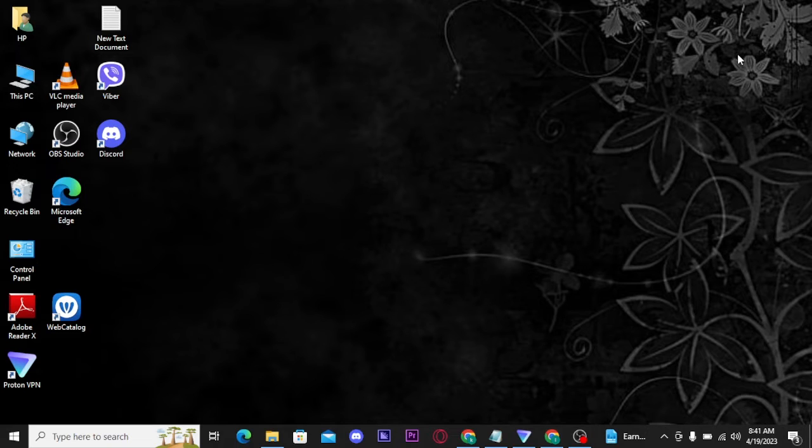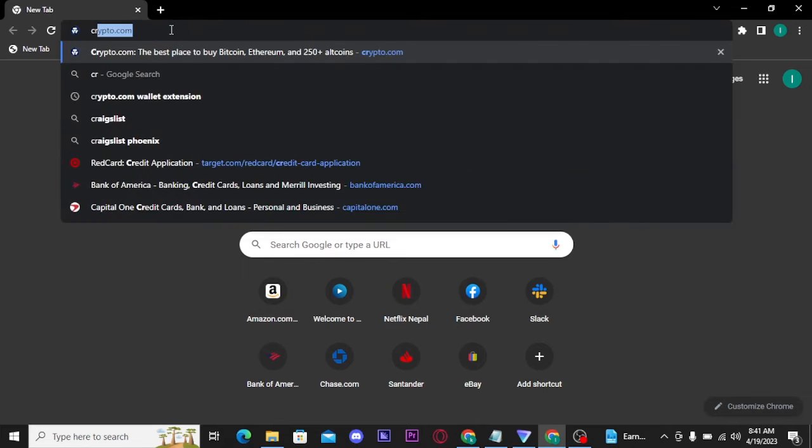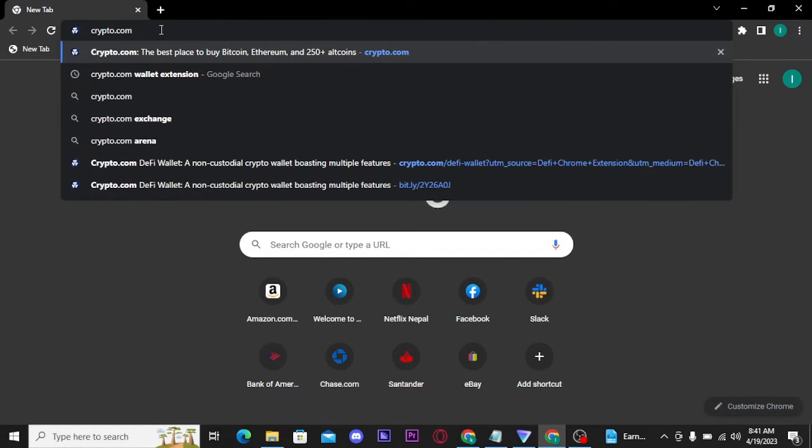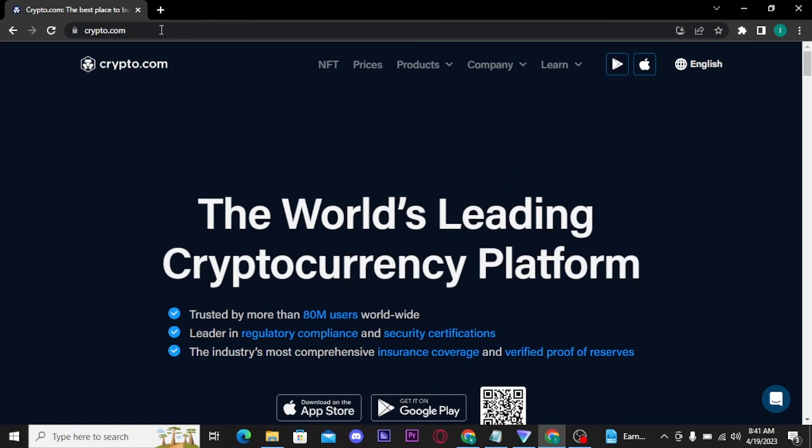The first thing you need to do is open up any web browser on your PC and search for crypto.com. Once you search for it, you will be landed to its official homepage.